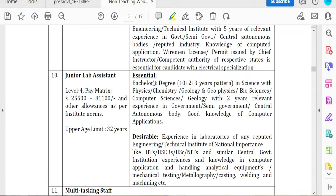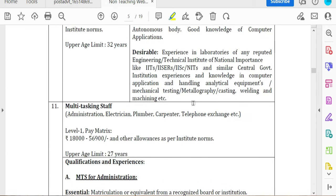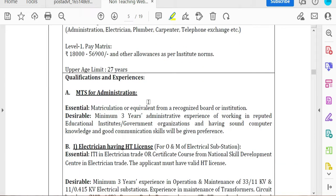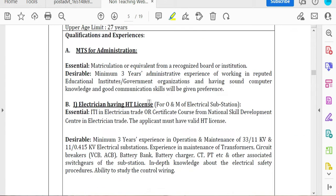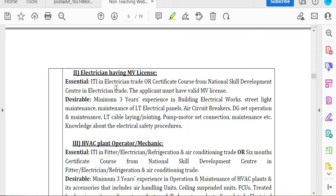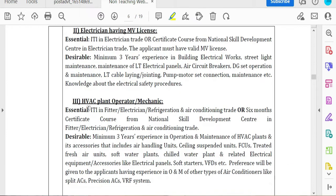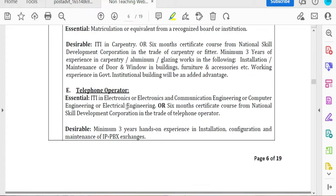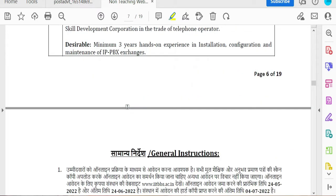This is the only way you can apply for Level 4 pay matrix at 25,000. You can apply for Lab Assistant in Physics, Geology, and Science. You can also apply for multi-tasking trade posts including HVAC plant mechanics, plumber, carpenter, and telephone operator.